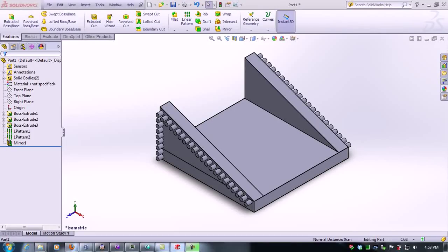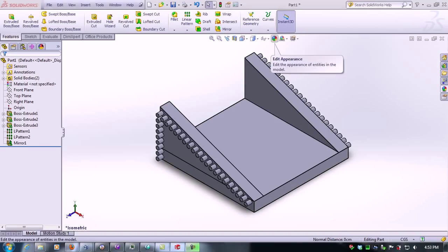In this video tutorial we're going to cover how to add color to a 3D figure in Solidworks. To do this we need to click edit appearance.